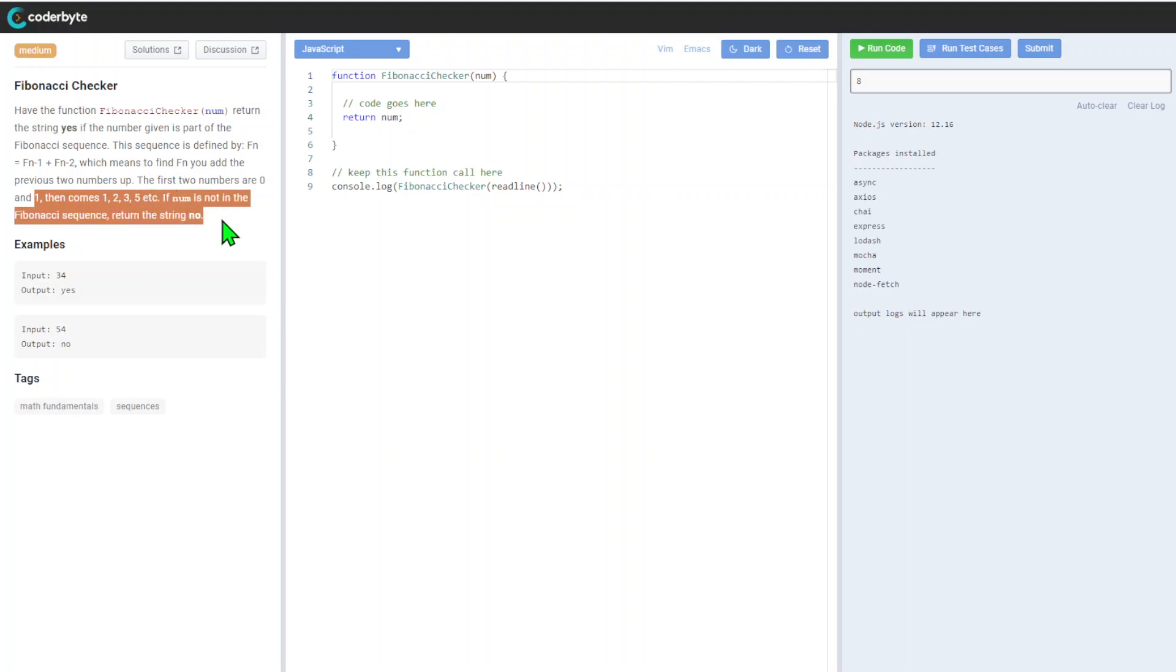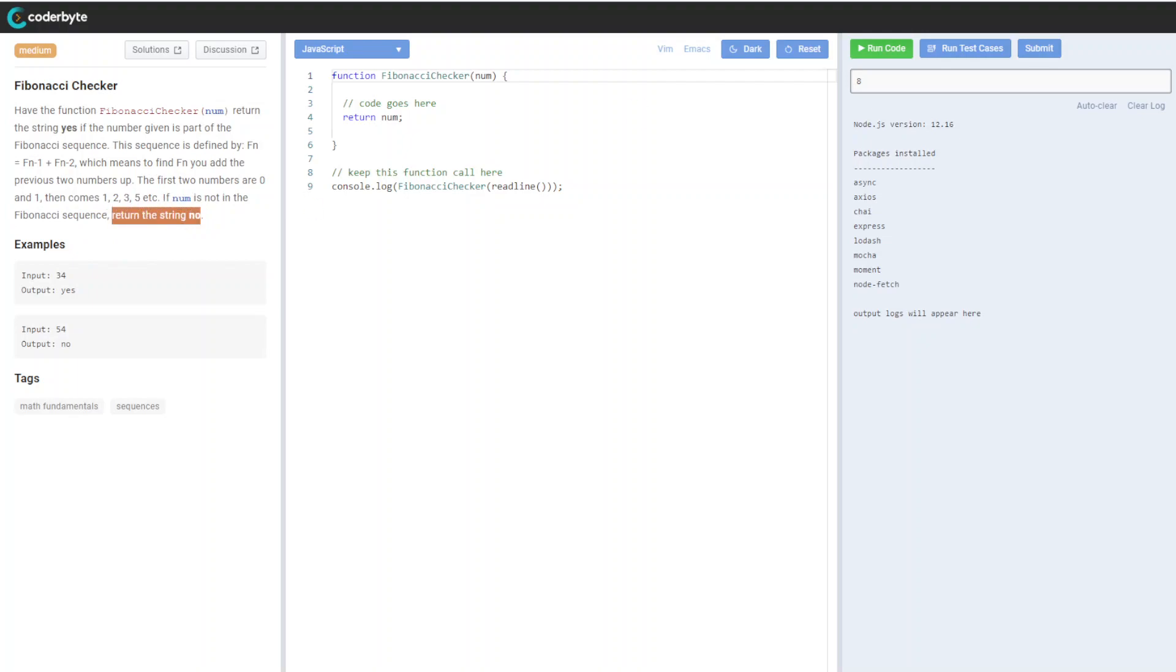If number is not in the Fibonacci sequence, return string 'no'. So for example, we have 34: yes, 54: no.